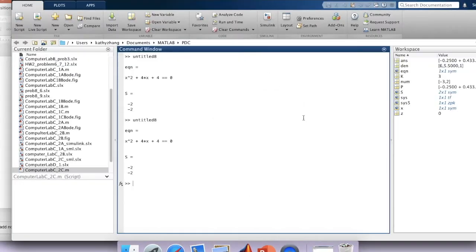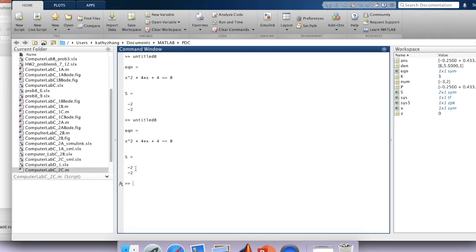And you can see the answer in the command window. One equation is x squared plus 4x plus 4 equals 0 and the root is x equal to negative 2. Because it's a quadratic equation, you will see the root twice.